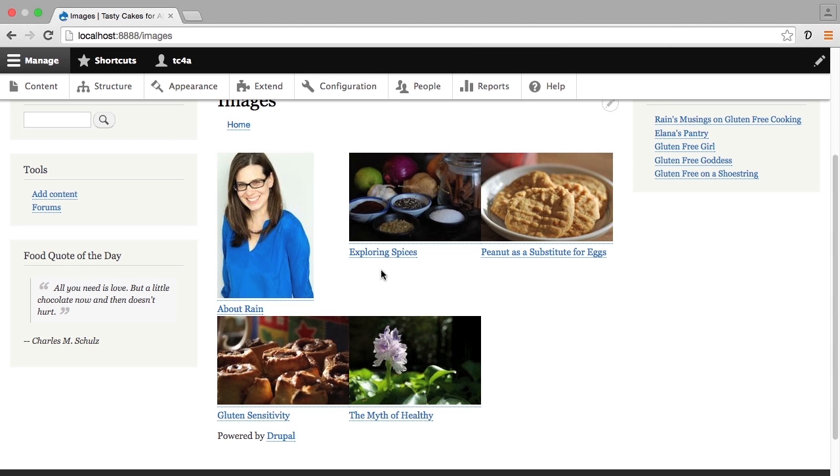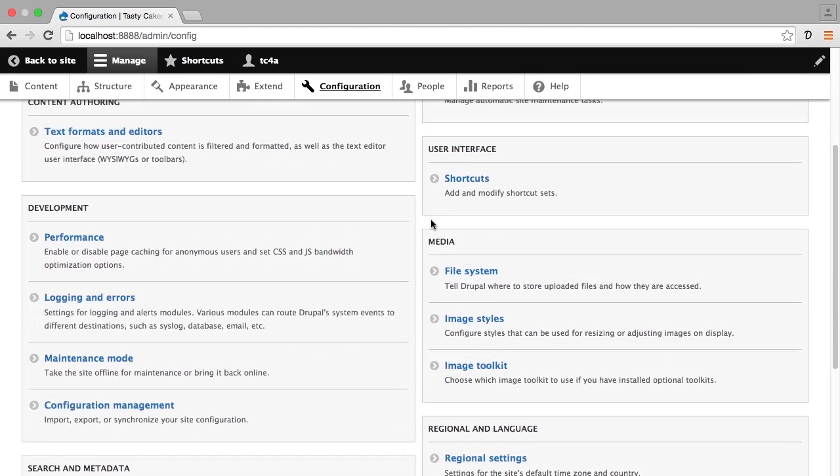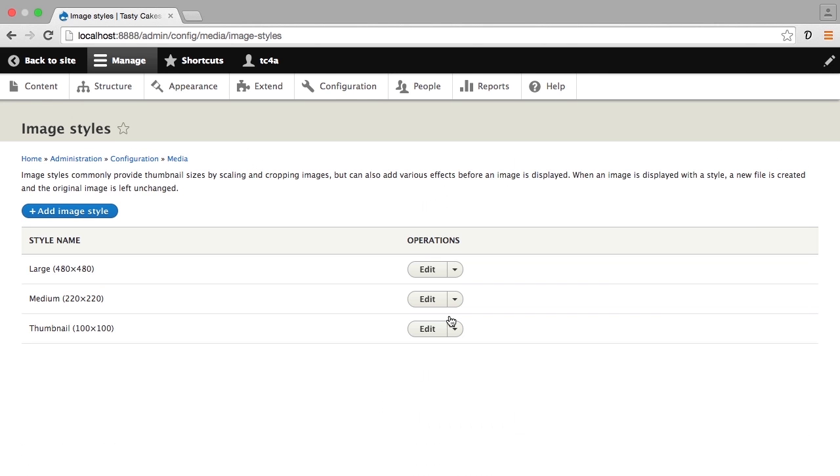In this lesson we're going to fix the formatting of the images in this table by creating a new image style so that our grid is nice and clean. We're going to go back to our image styles under configuration, take a look at the image styles that we have, and edit one of these to see how they're working.